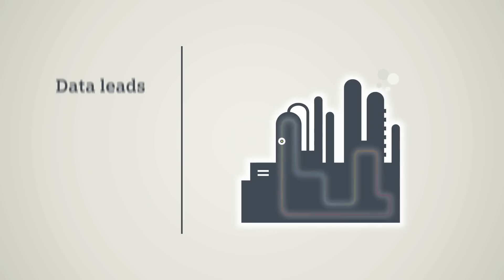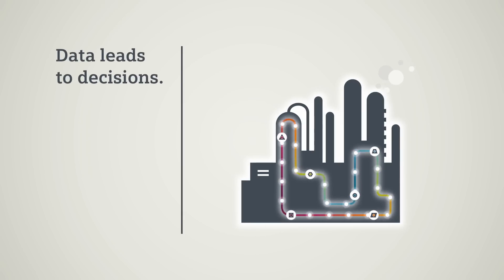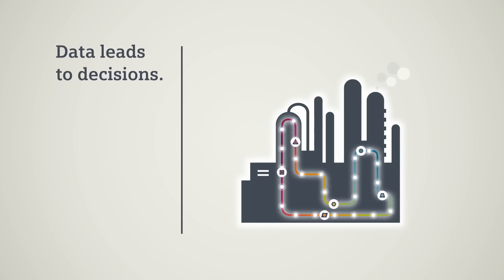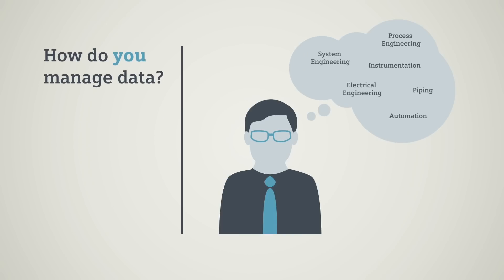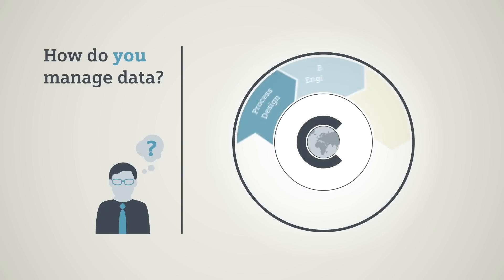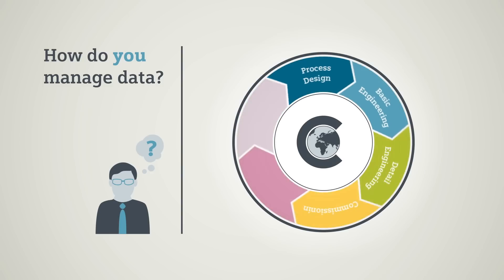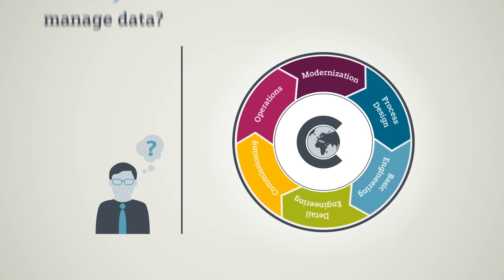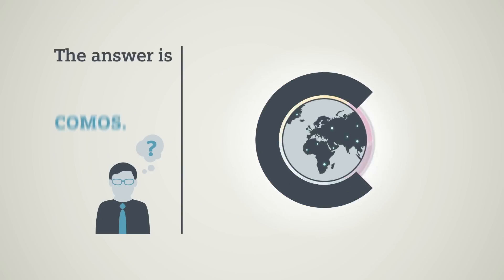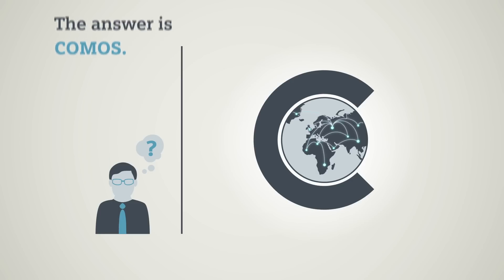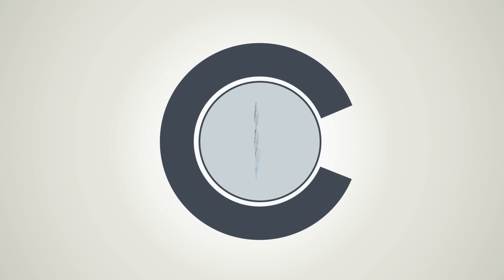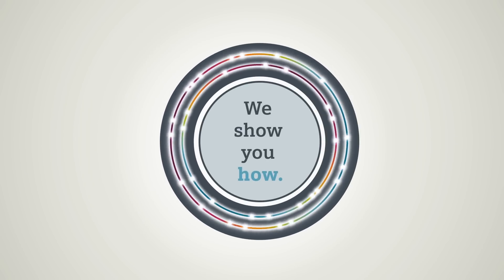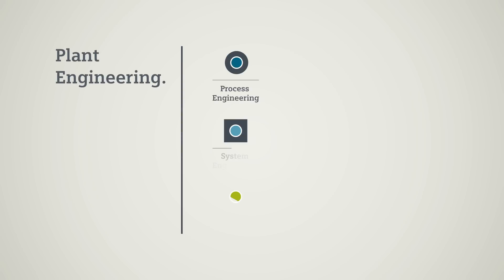In the process industry, data is the basis for important decisions. But how do you manage your plant data across the entire lifecycle? The answer is COMOS. COMOS: making data work. We show you how. In plant design, more than a third of users juggle up to five different engineering systems.